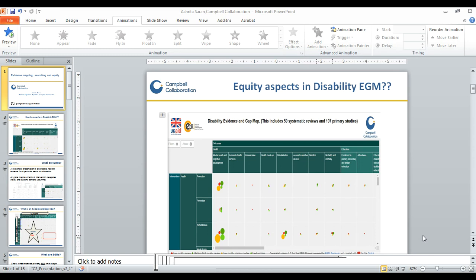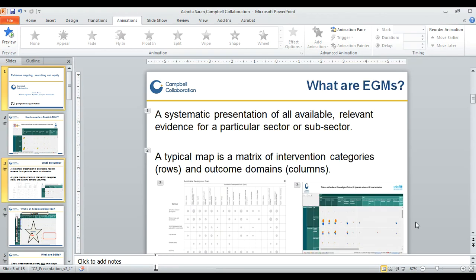Before I go on, I would like to briefly mention what exactly evidence mapping is and the basic methodology we used to get to this evidence gap map on people with disabilities. Evidence and gap maps are basically a systematic presentation of all the available relevant evidence for a particular sector or subsector.